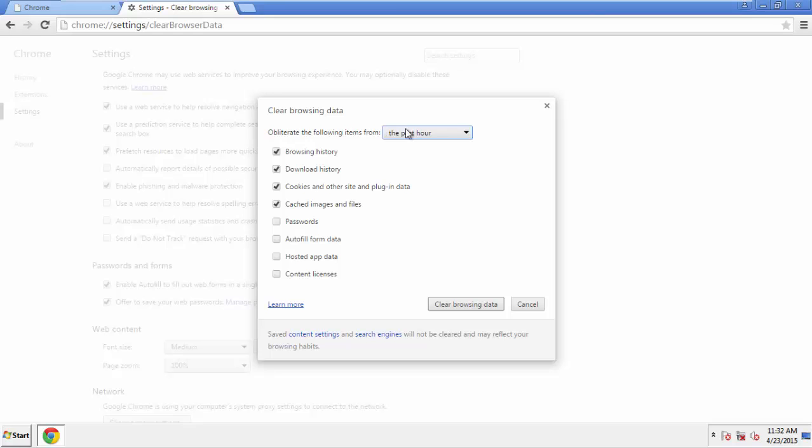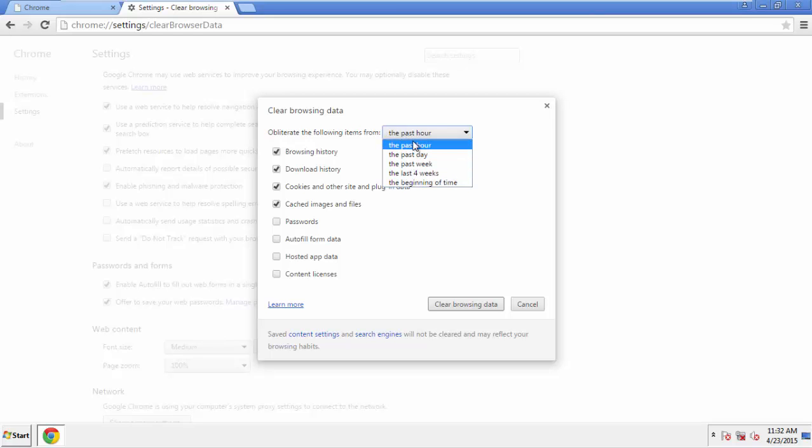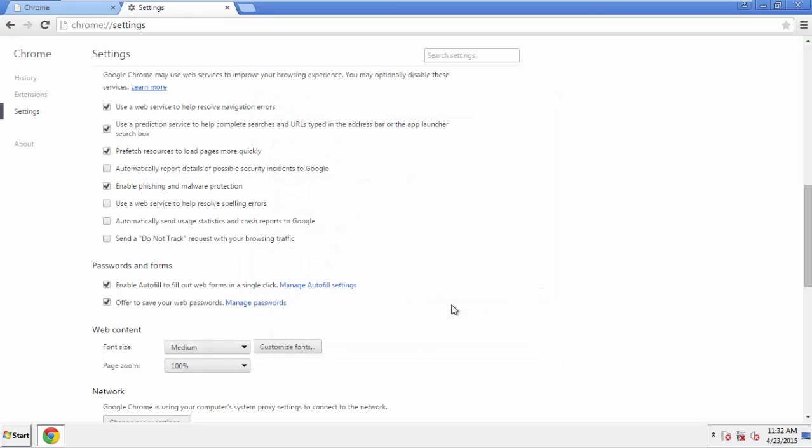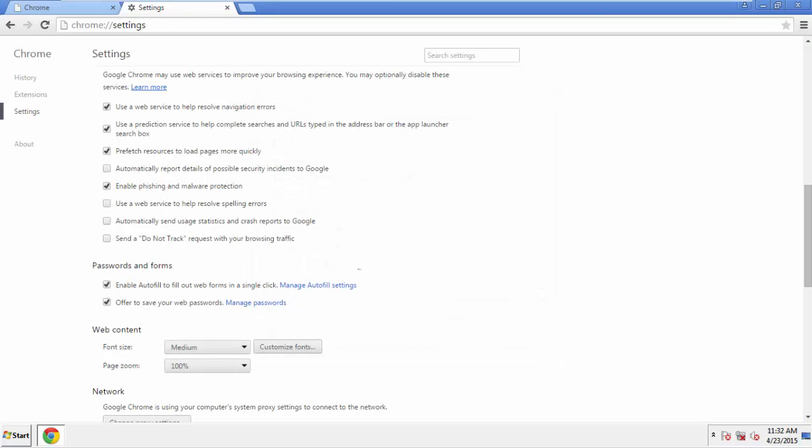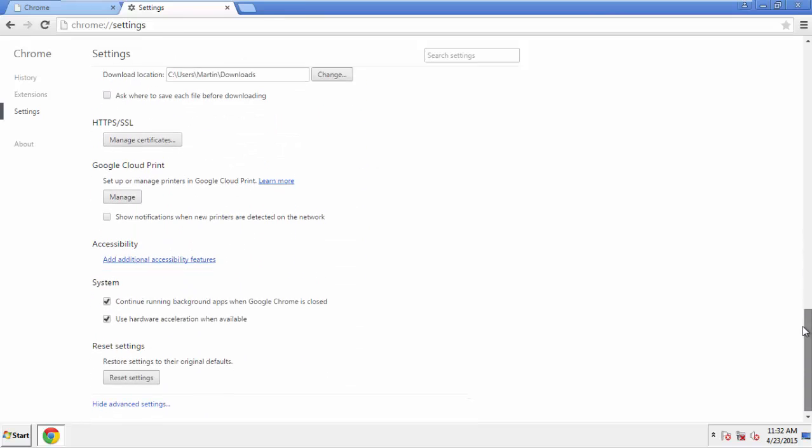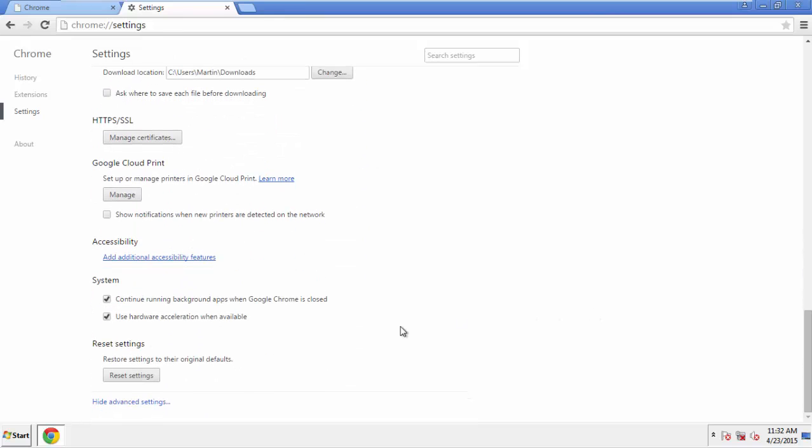If you don't want to delete all your history and you know approximately when you caught the adware, feel free to delete to a specific period of time. Simply check all the boxes except passwords and then Clear Browser Data. Now we can move on to resetting the browser. Back to Settings.